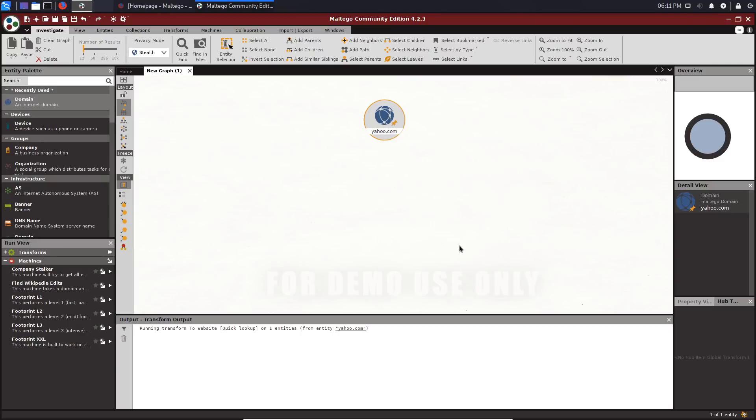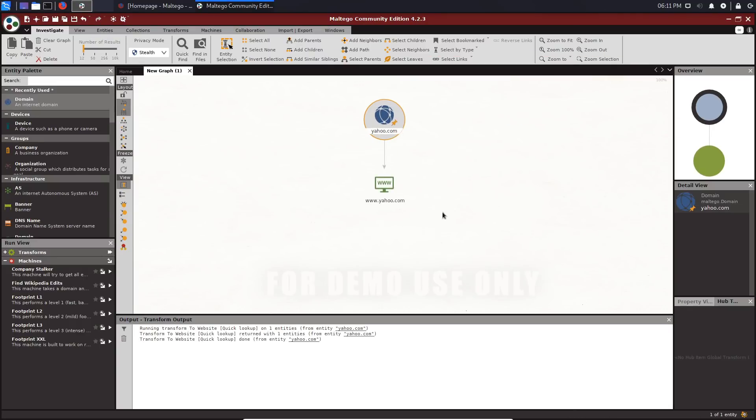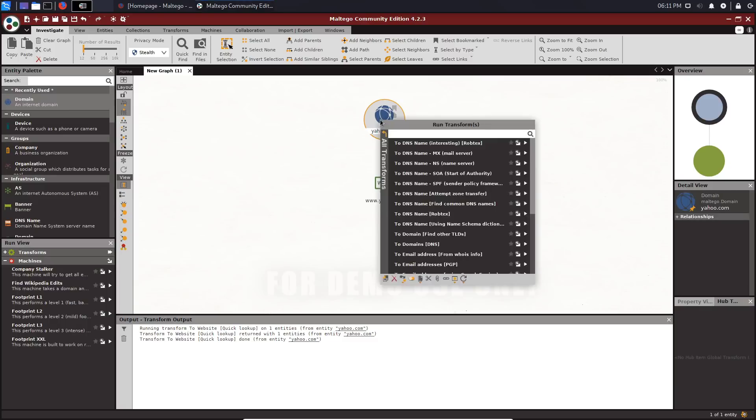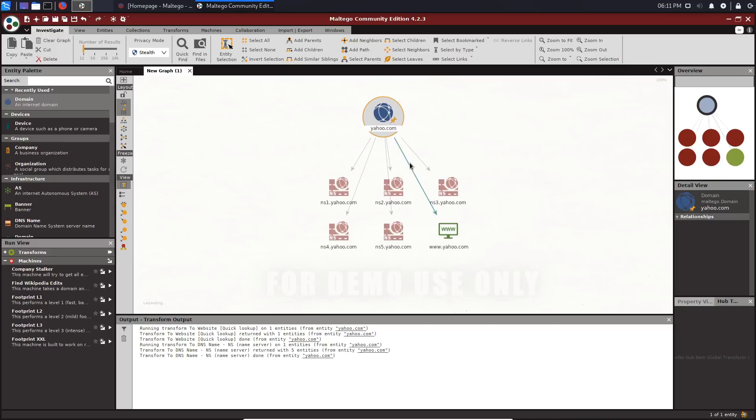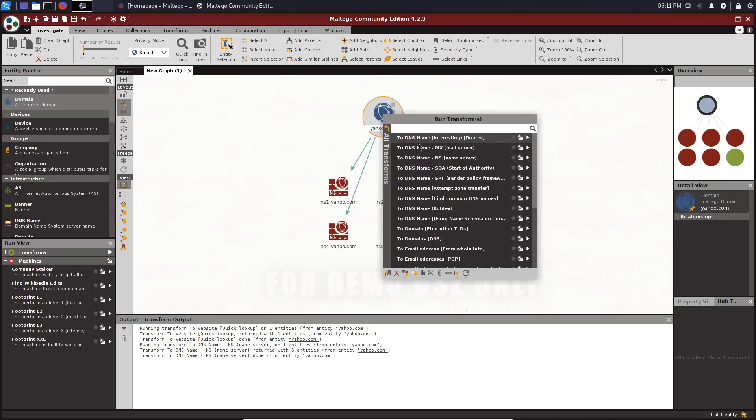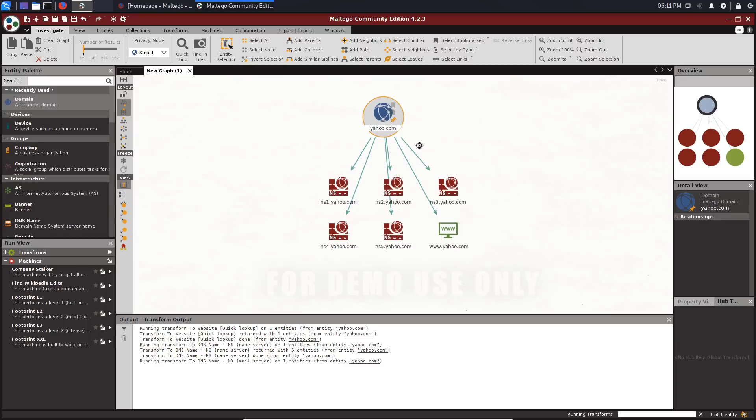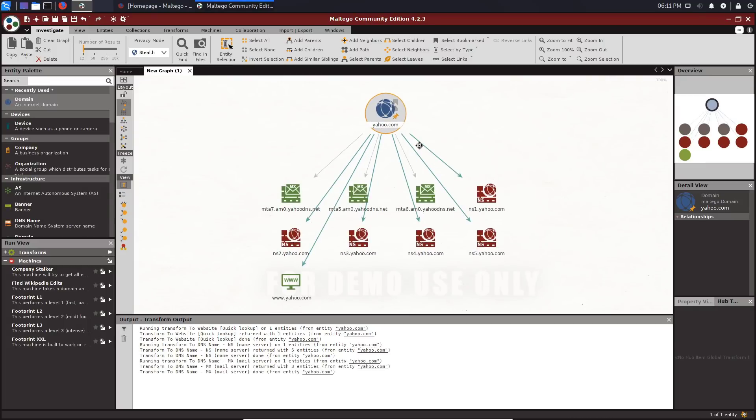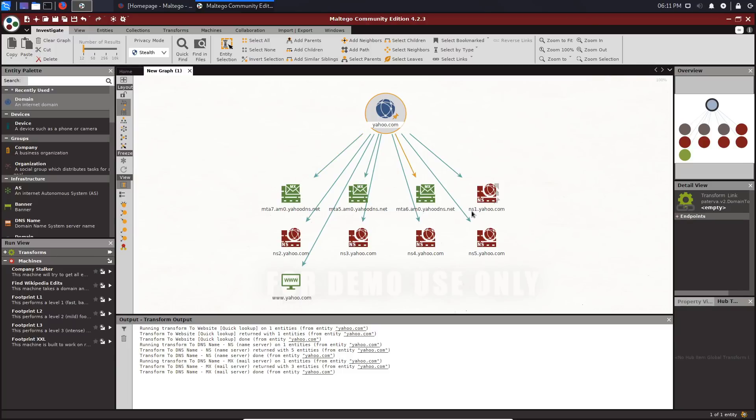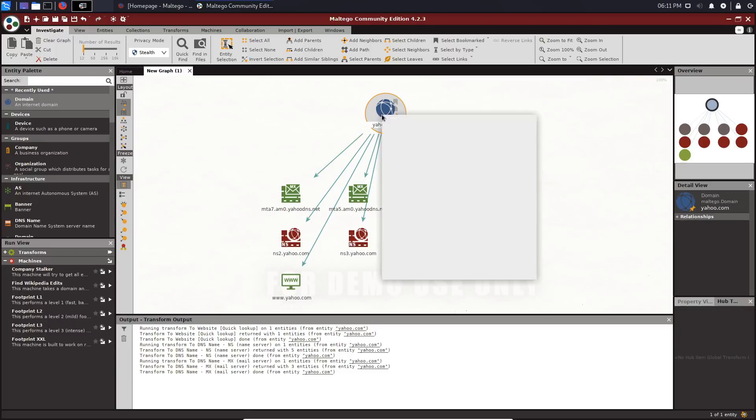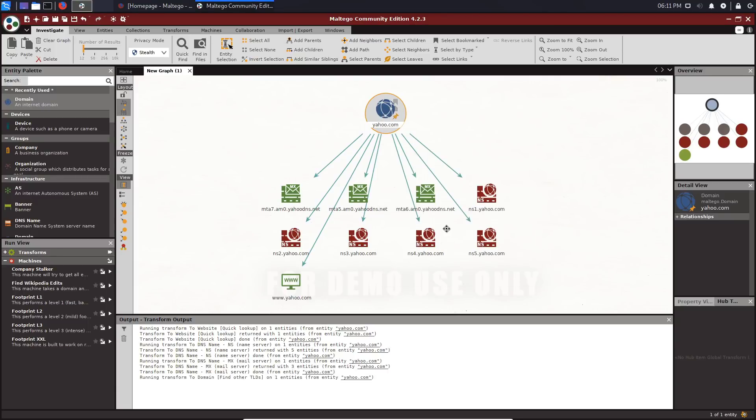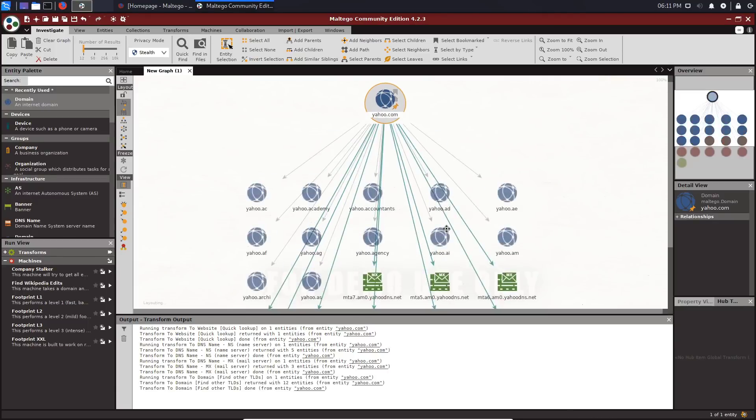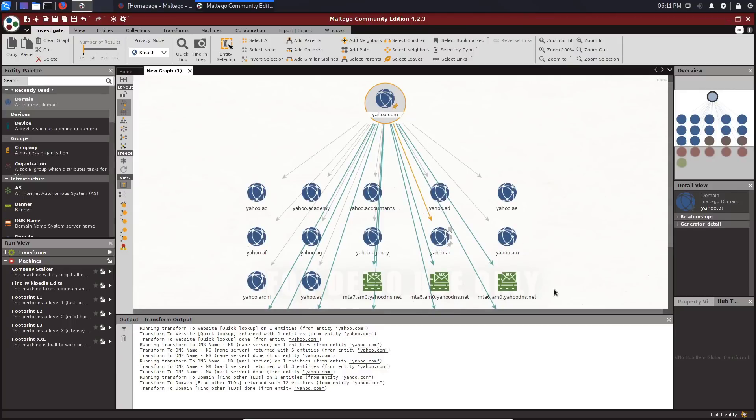We can find other top-level domains. We can say to domain for example, or to a website. Let's perform to website first. That gives us the website here. We can then right-click on it and say we want the name service. That will give us the name service. From that, we'll be able to enumerate subdomains. We then want the mail service. That tells us where the mail is being handled, so you can see we have the various mail servers here.